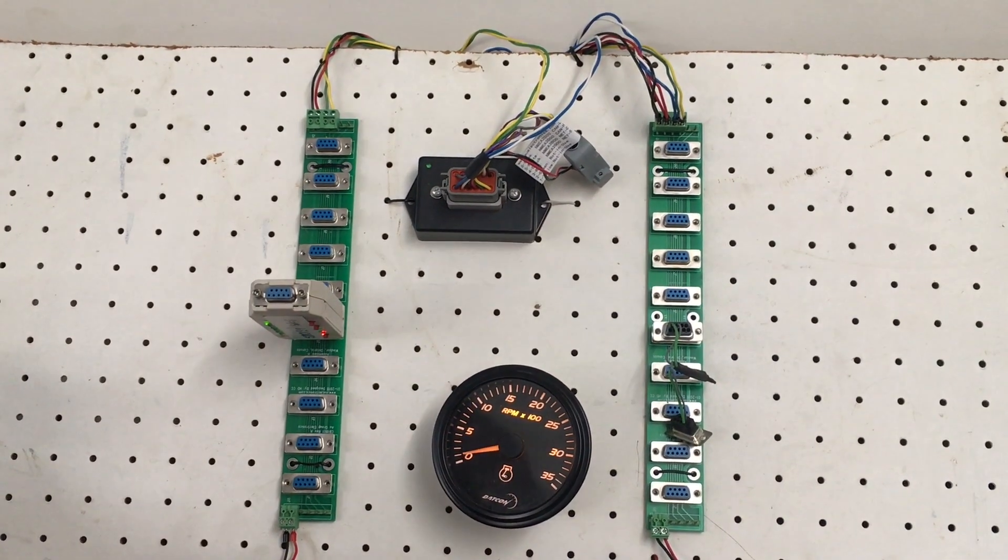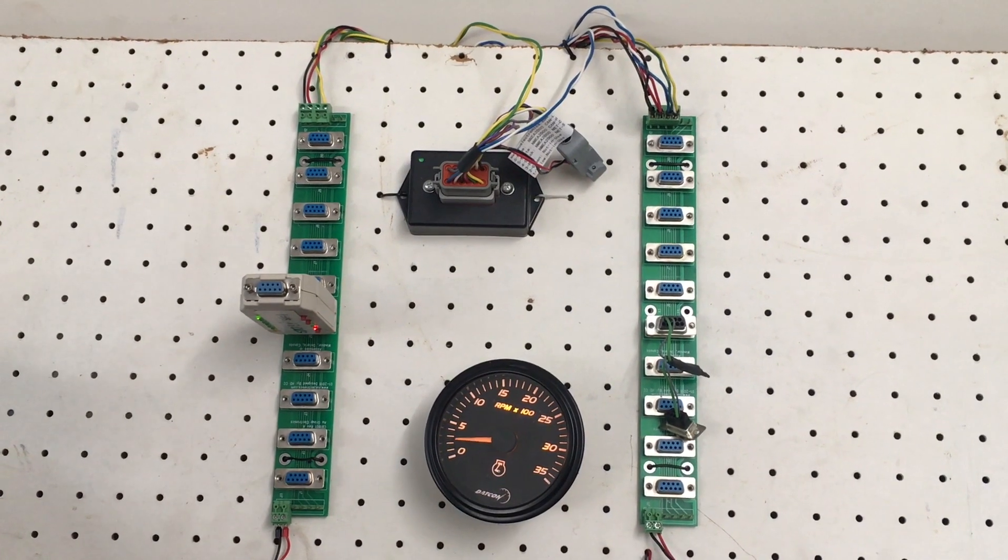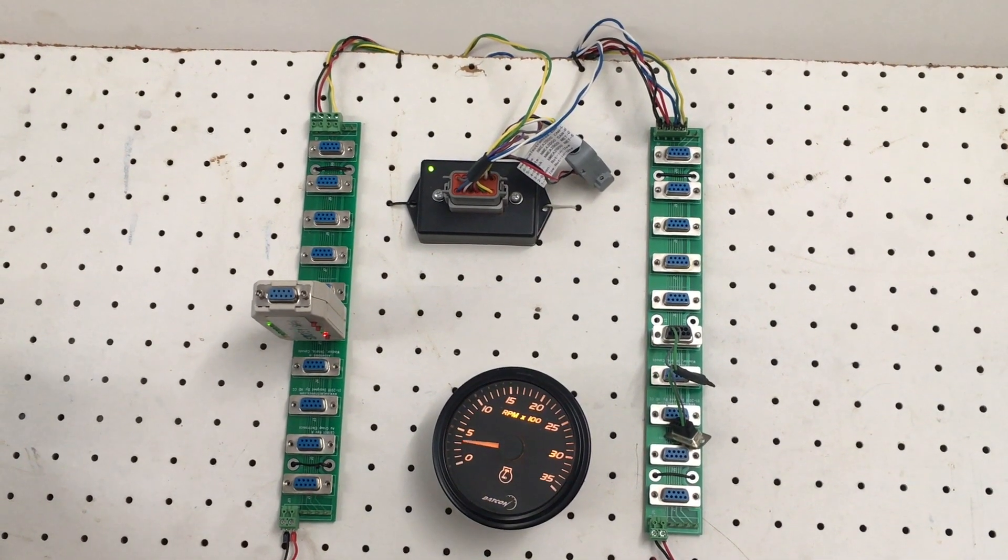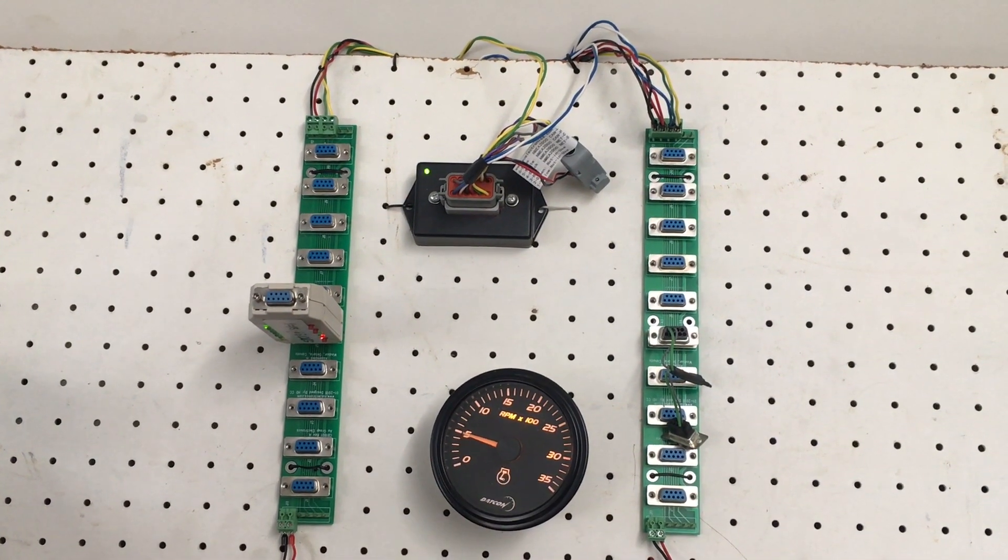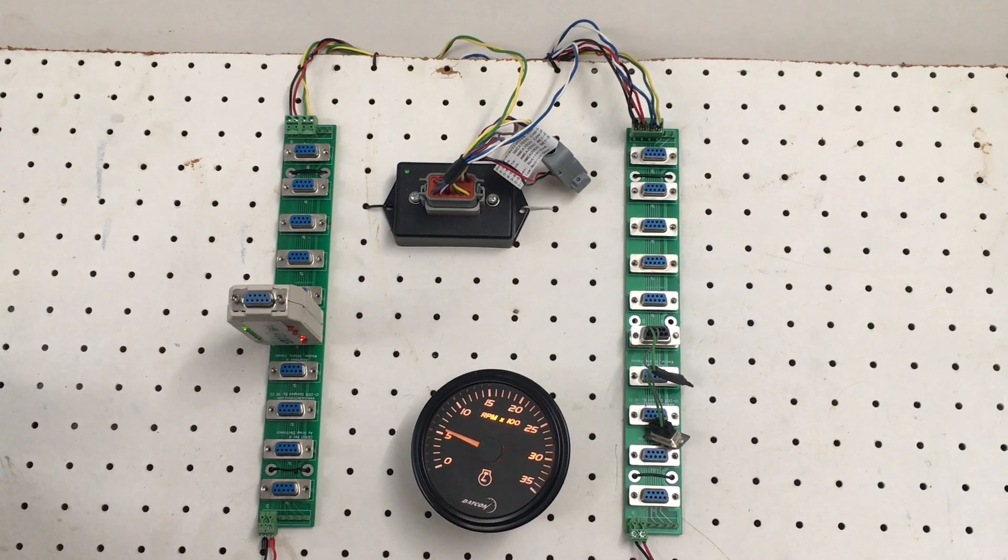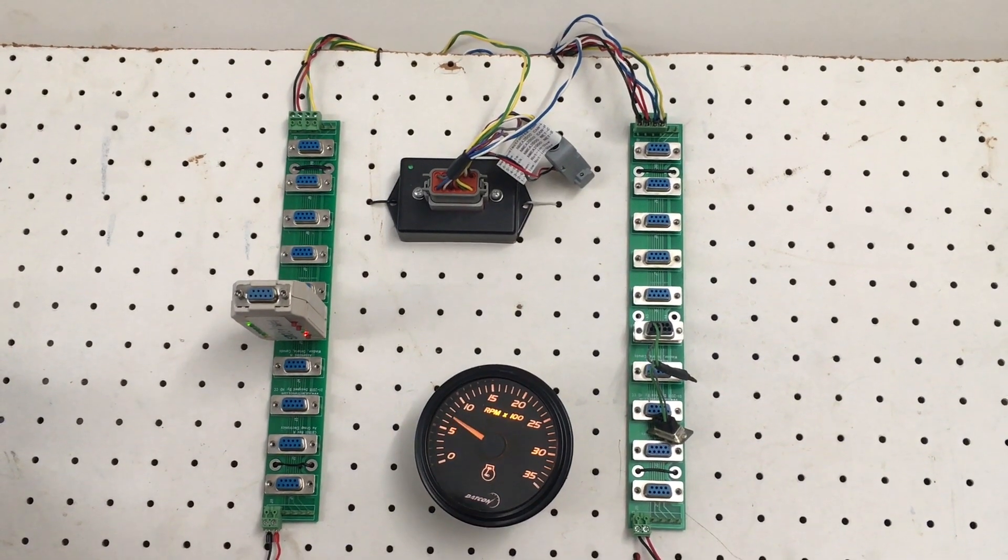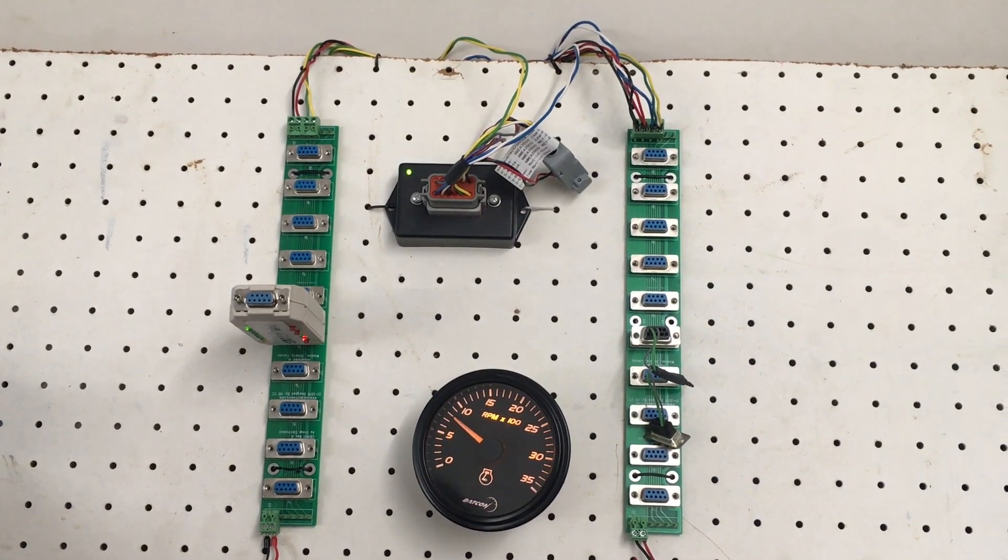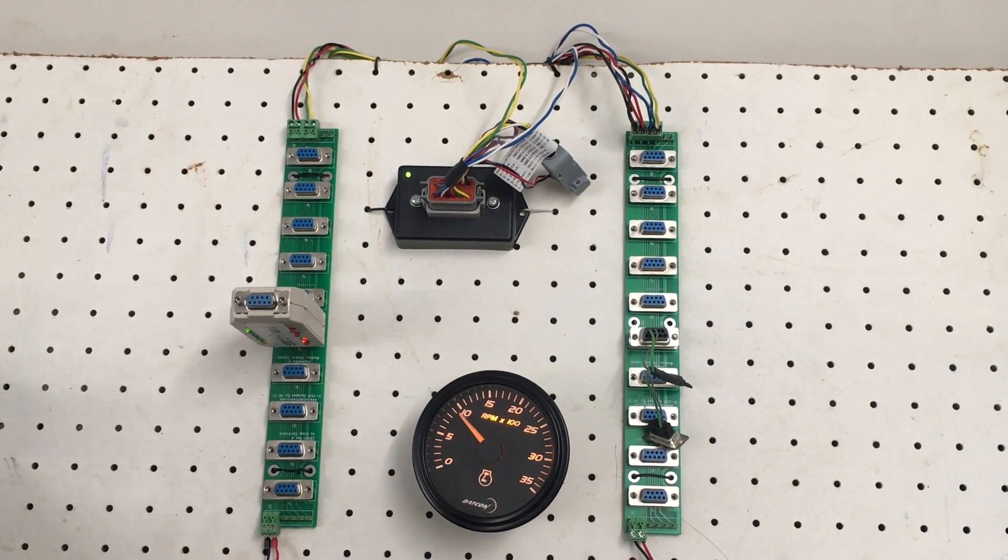As you can see, the engine speed from engine source address 1 is available because of the gateway. The gateway has converted the source address from 1 to 0.